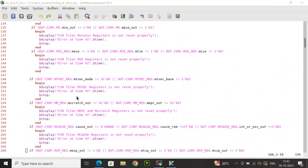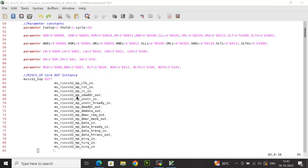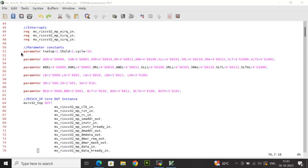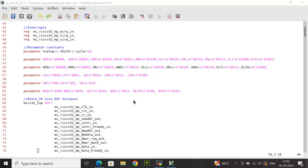Multiple parameter constants are declared at the top of the testbench for different instruction types and functions. For R-type, constants include add, sub, xor, and others. For immediate instructions, constants like addi and xori are used. Load constants cover load byte, load half-word, and load word. Store constants cover store byte, store half-word, and store word. Branch function constants include branch-equal and branch-not-equal. These are used in the relevant tasks below.